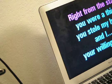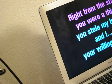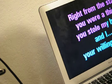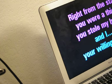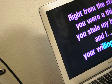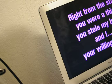Right from the start you were a thief, you stole my heart. And I, your willing victim.